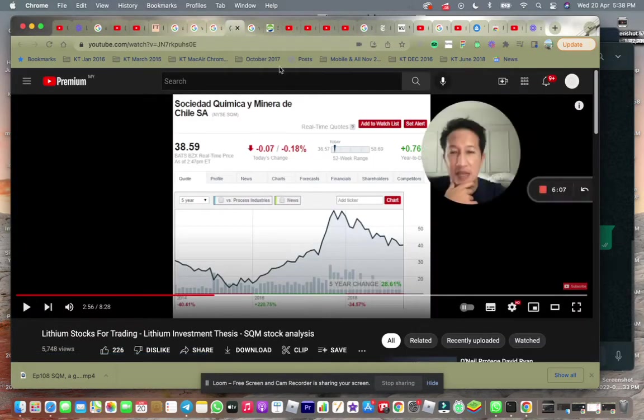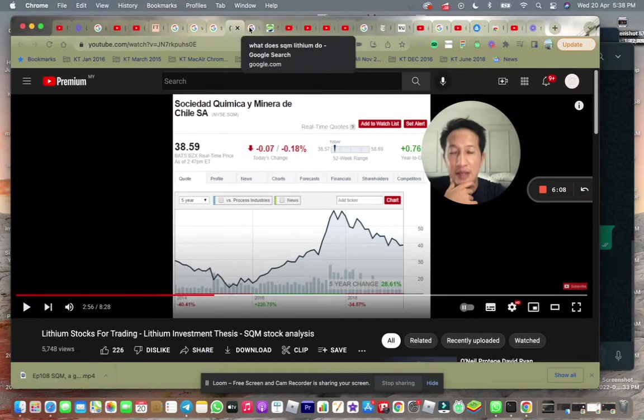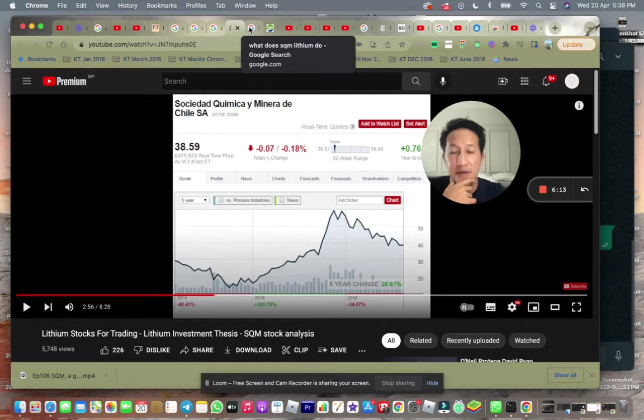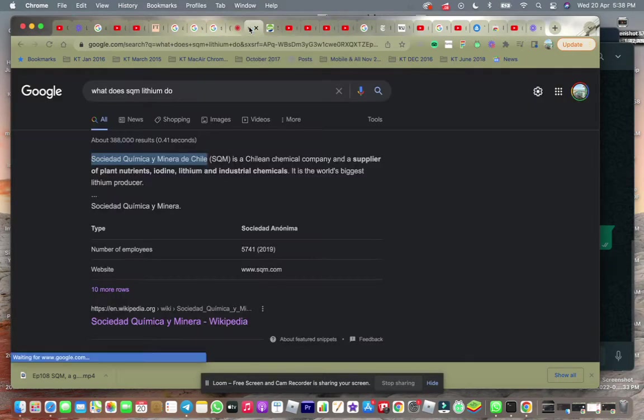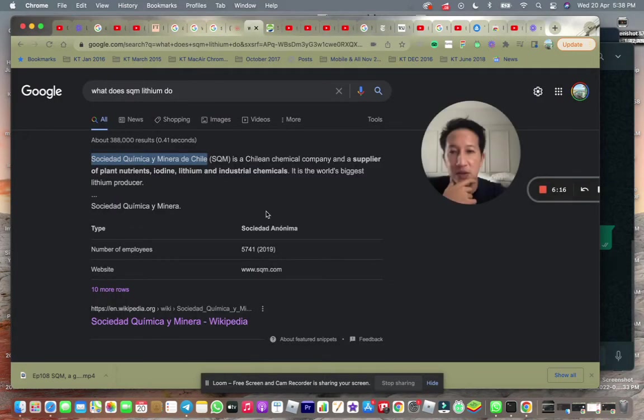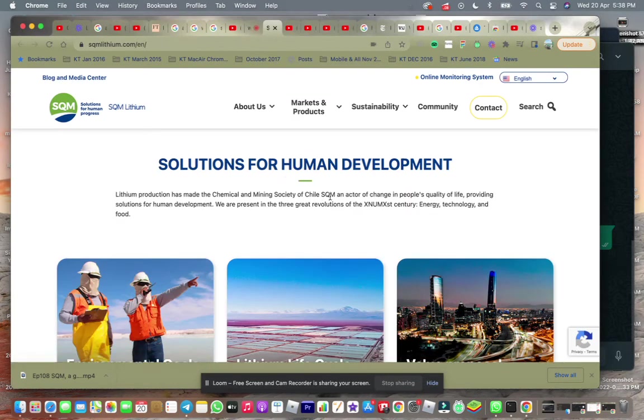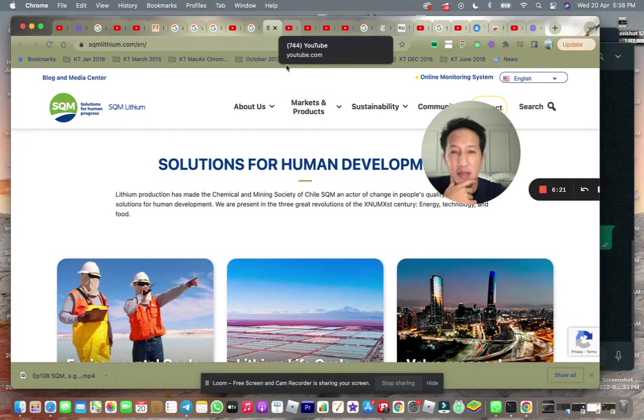So this is SQM, another company that I mentioned in my previous videos that they have Chilean mines. So basically, I put a website here for you to take a look as well. So yeah, that's all for today.